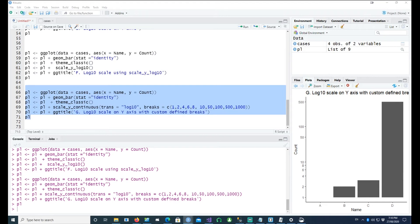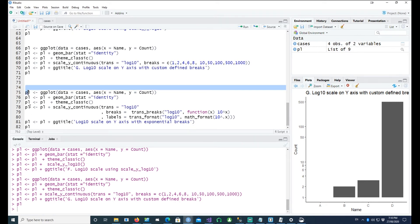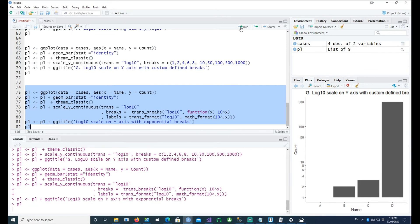Similarly, if I wanted to do log10 with exponential values on the y-axis, we can do that — so 10 raised to the power 0, 10 raised to the power 0.5, 10 raised to the power 1, etc., has been plotted.